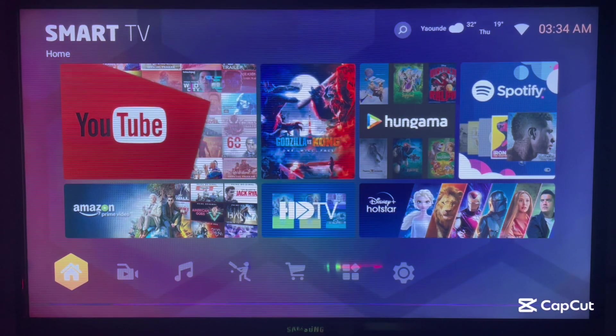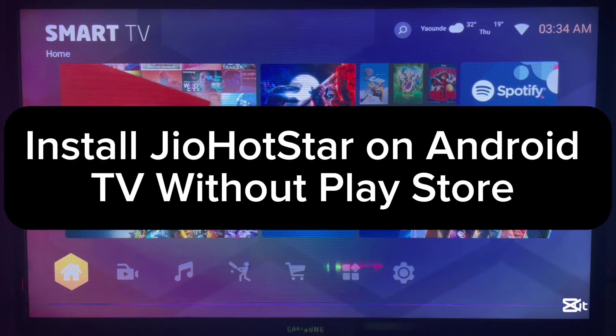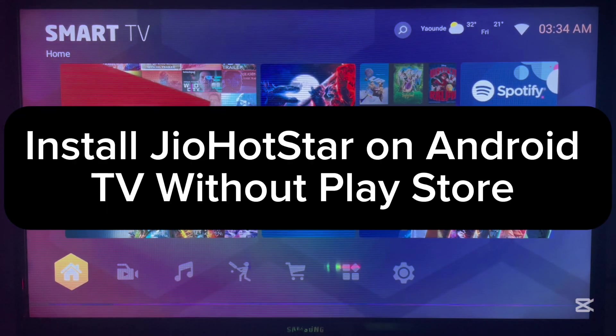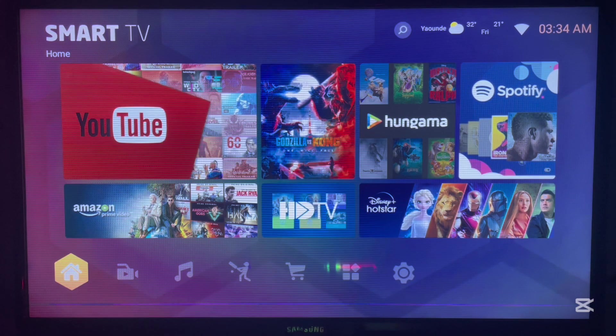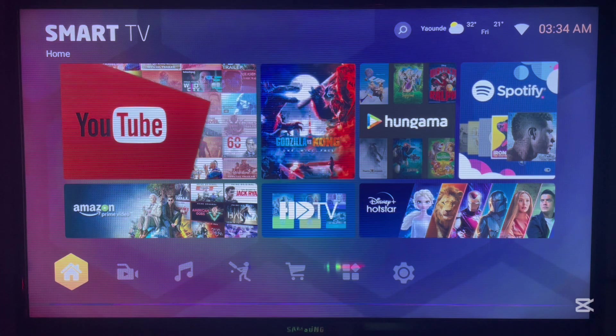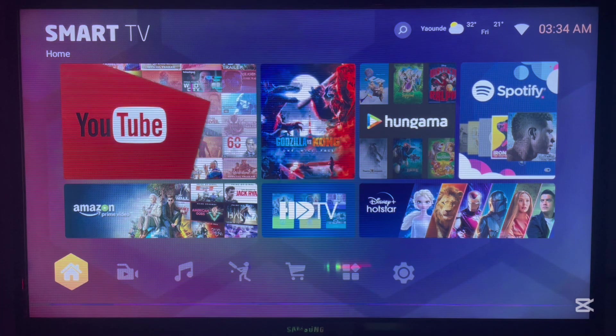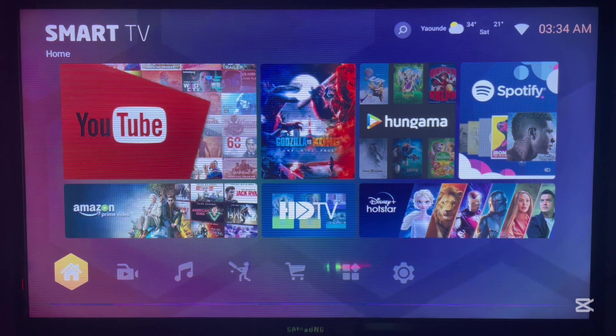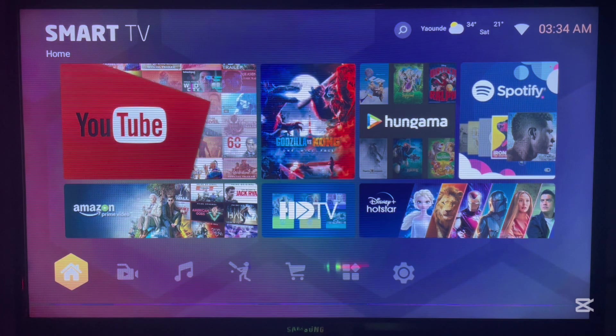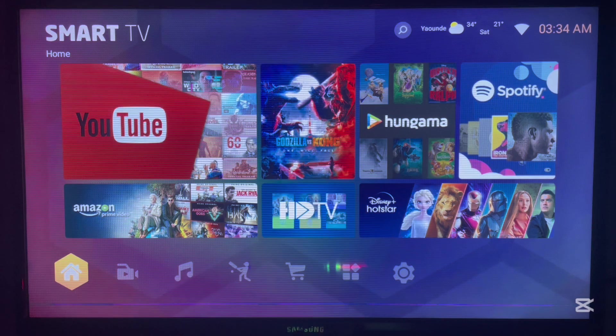In this video I will show you how to install the JioHostar application to your Android or Smart TV device without App Store or Play Store on that device. This is very simple.